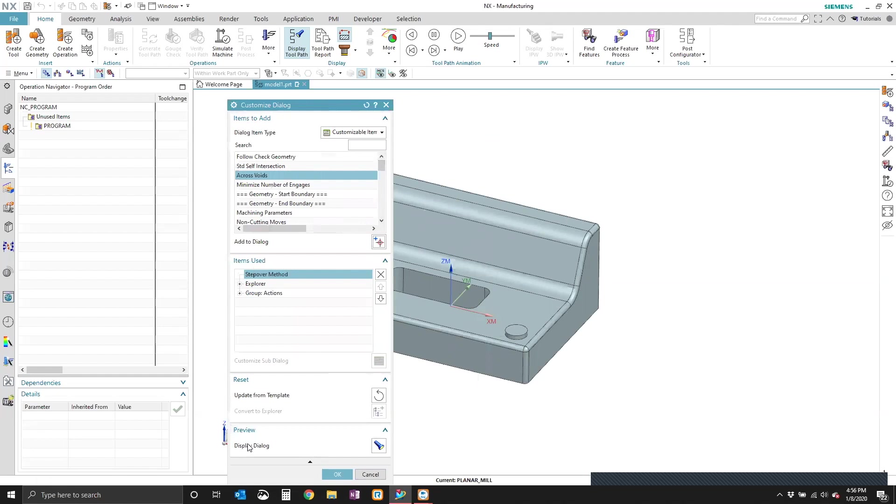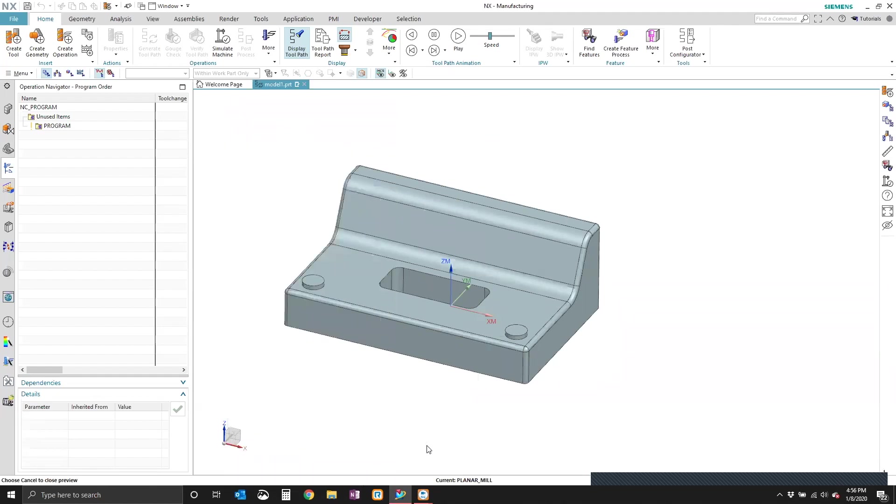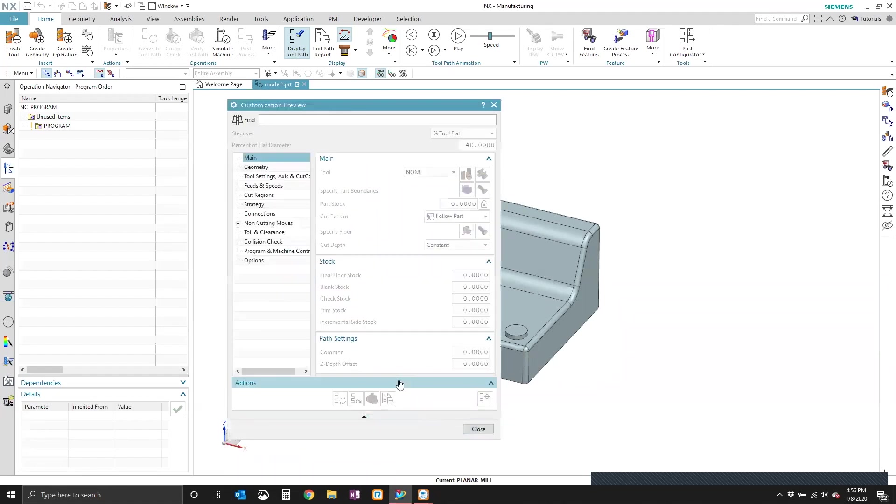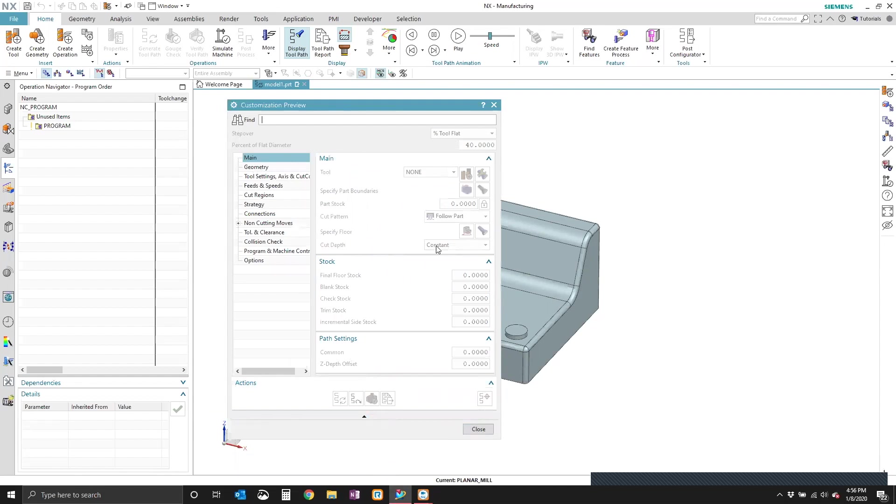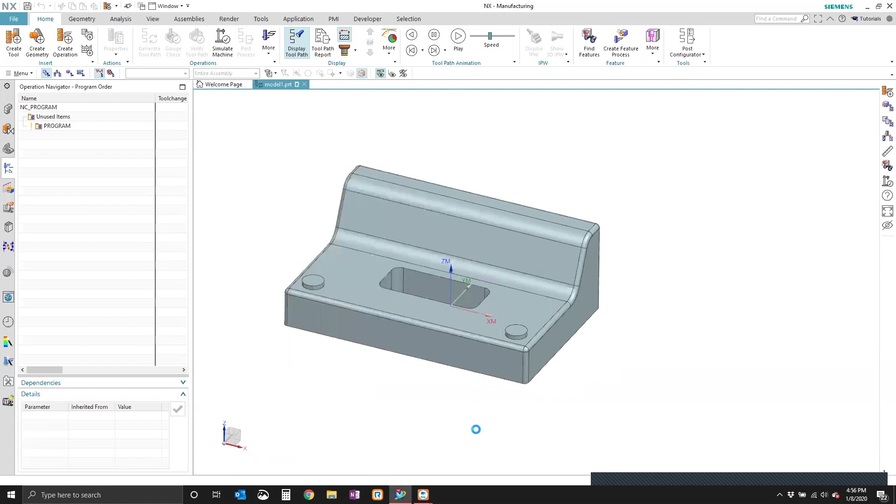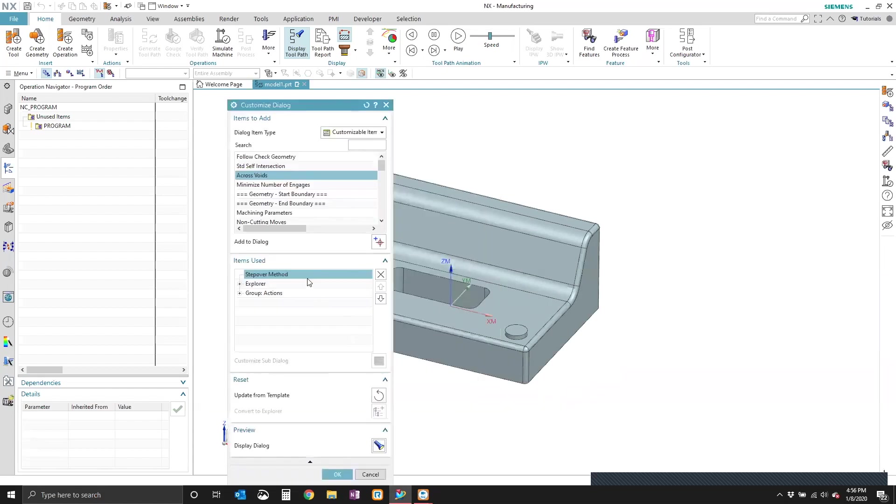And then we can come down here to the preview, and we can take a look at what we did. So right here, we can see the stepover now displays at the top of the dialog box. But if I'd like it to show somewhere down here, which is what I'm used to, it makes sense to me. So that's where I'm going to put it.